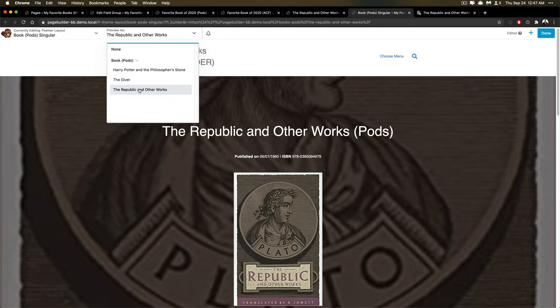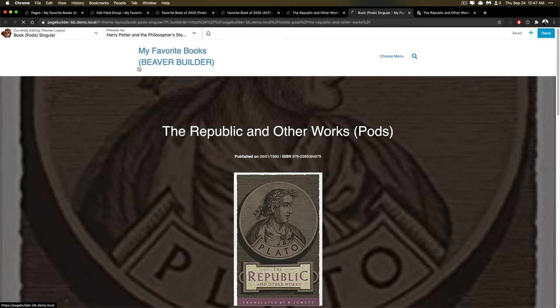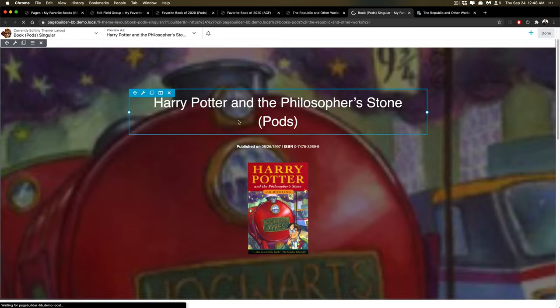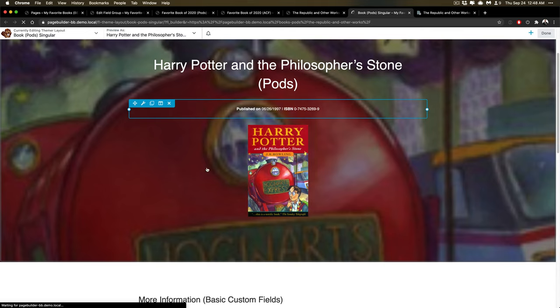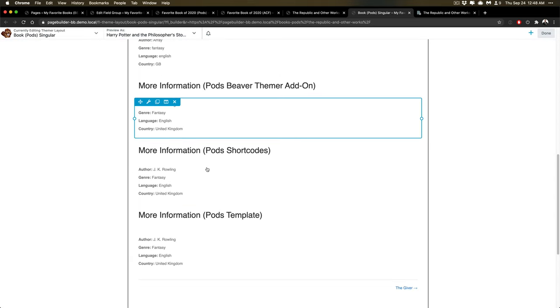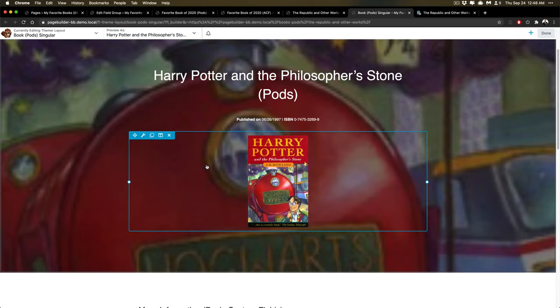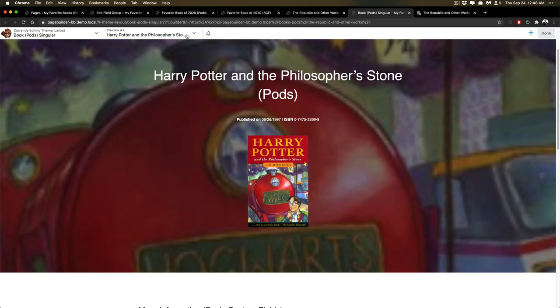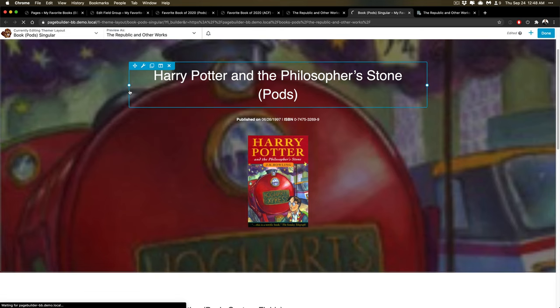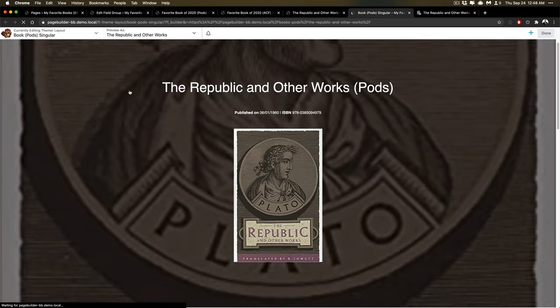So in that case, it was Republic, but I can switch this to Harry Potter. And it switches everything. So I can see everything in the template as if it were from that one item, which is really nice if you have items that have more information than others. I'm going to switch back to the other one just so it's consistent.